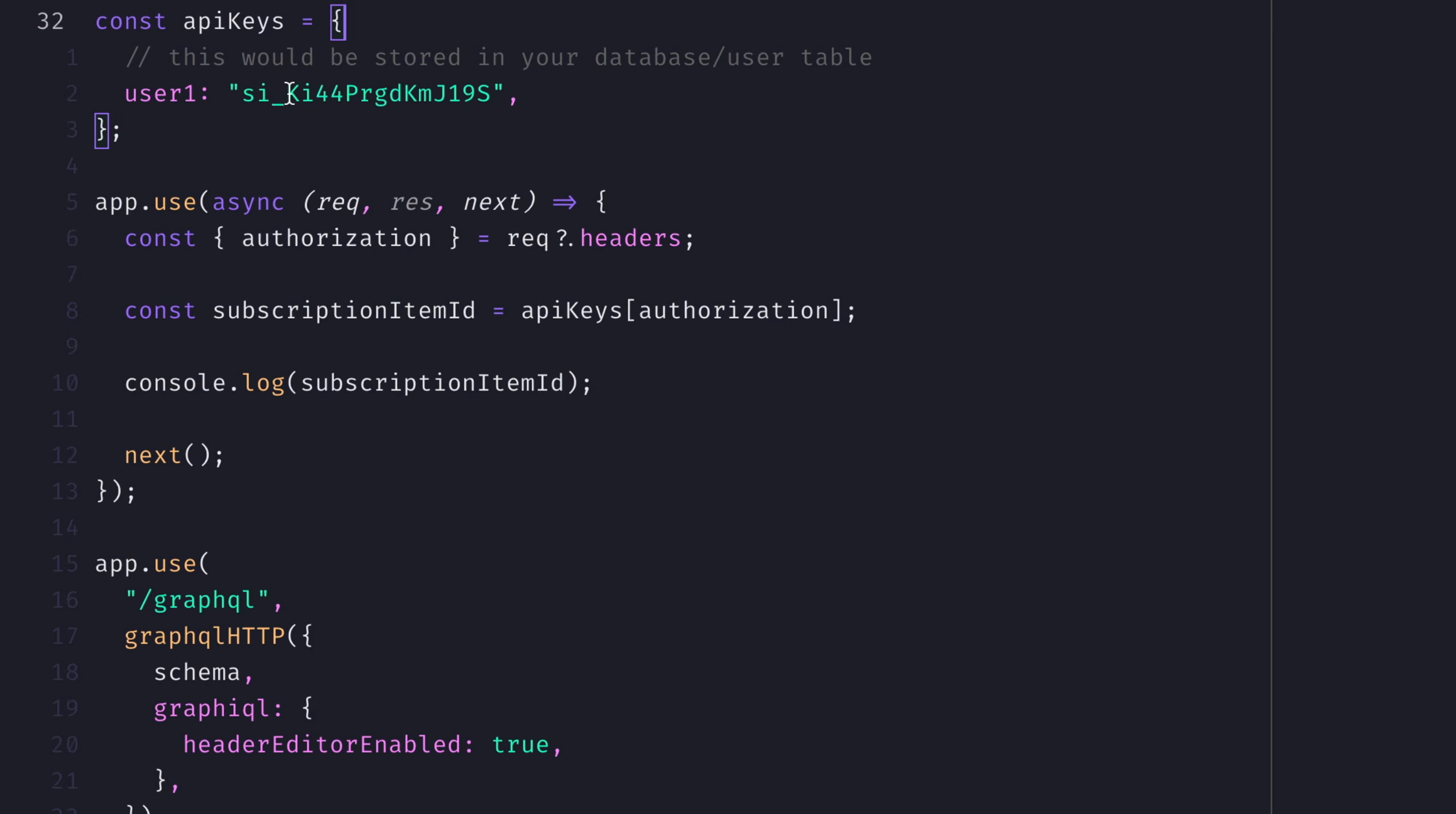In this instance, we'll pass in user 1 and it will provide us the subscription ID that we'll need to use when calling Stripe and we'll do that next.